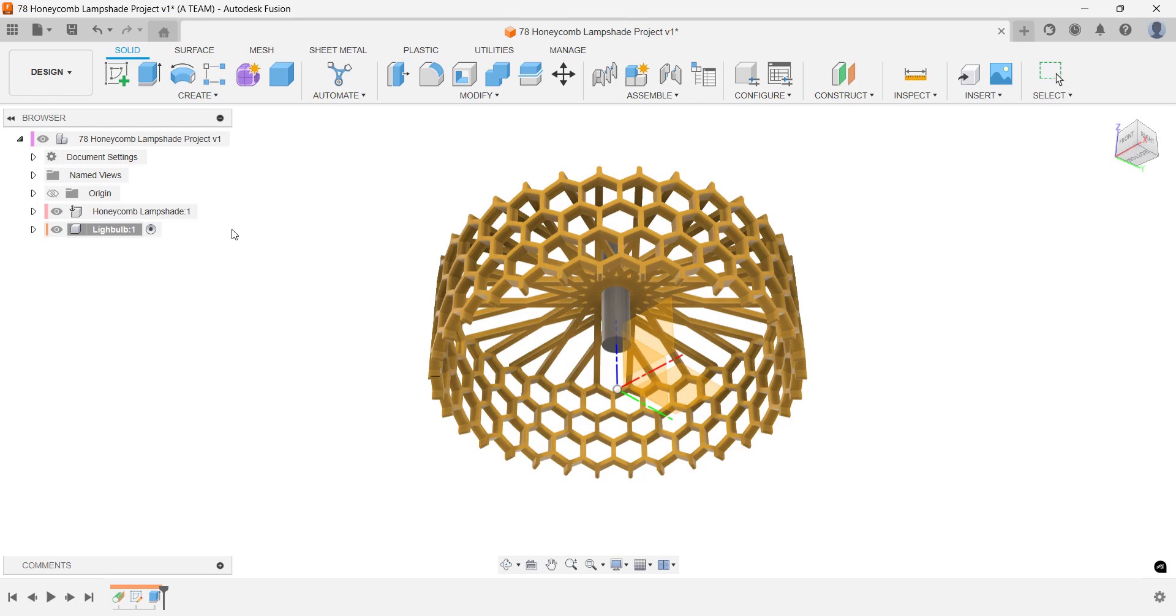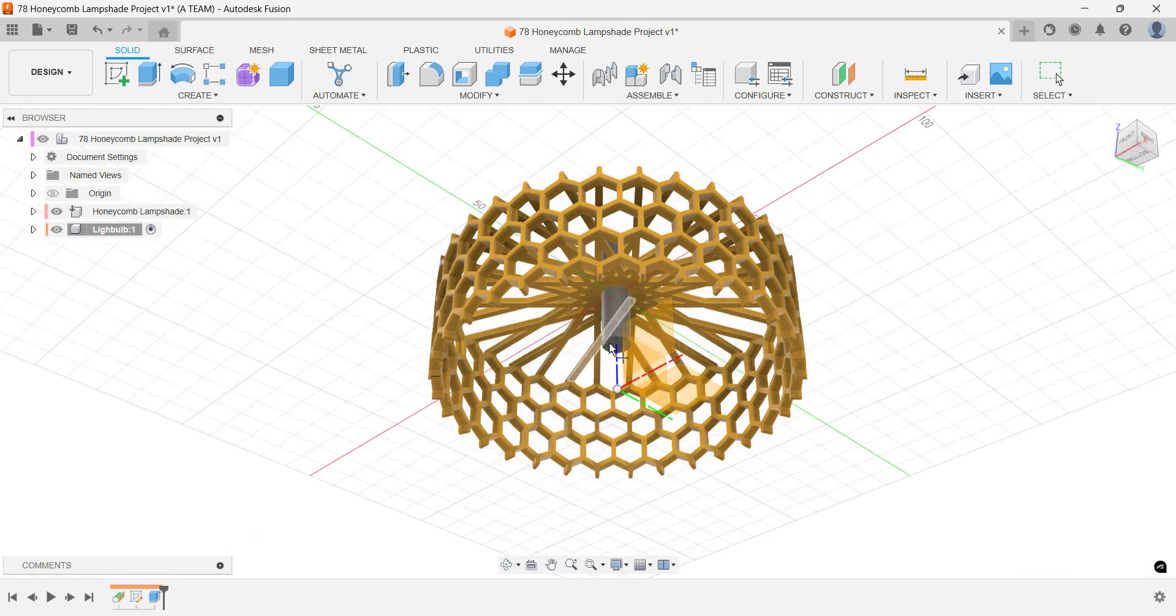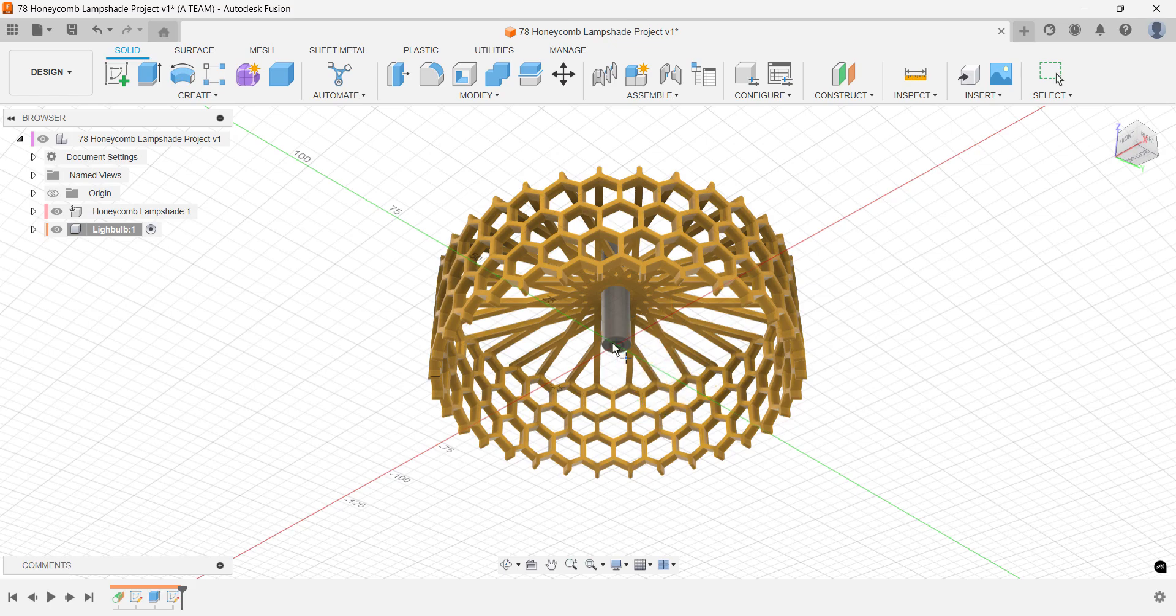First, select the sketch plane, the flat surface of your solid, and then click the center point of that face as the sphere's starting point.